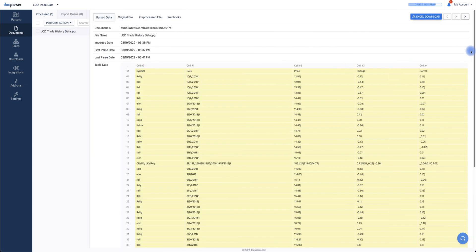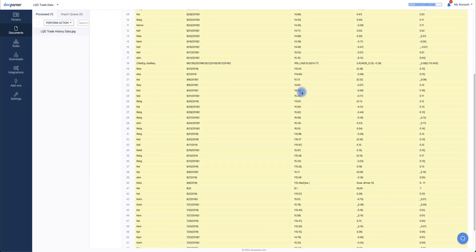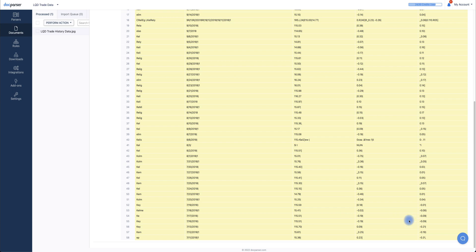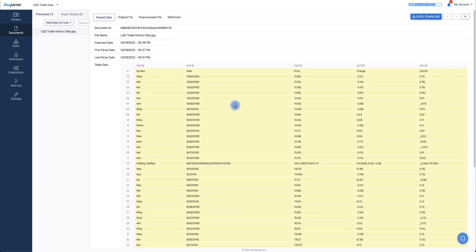And there you have it. All of your data has been parsed. You can download a CSV of this file by clicking Excel Download at the top of the screen.